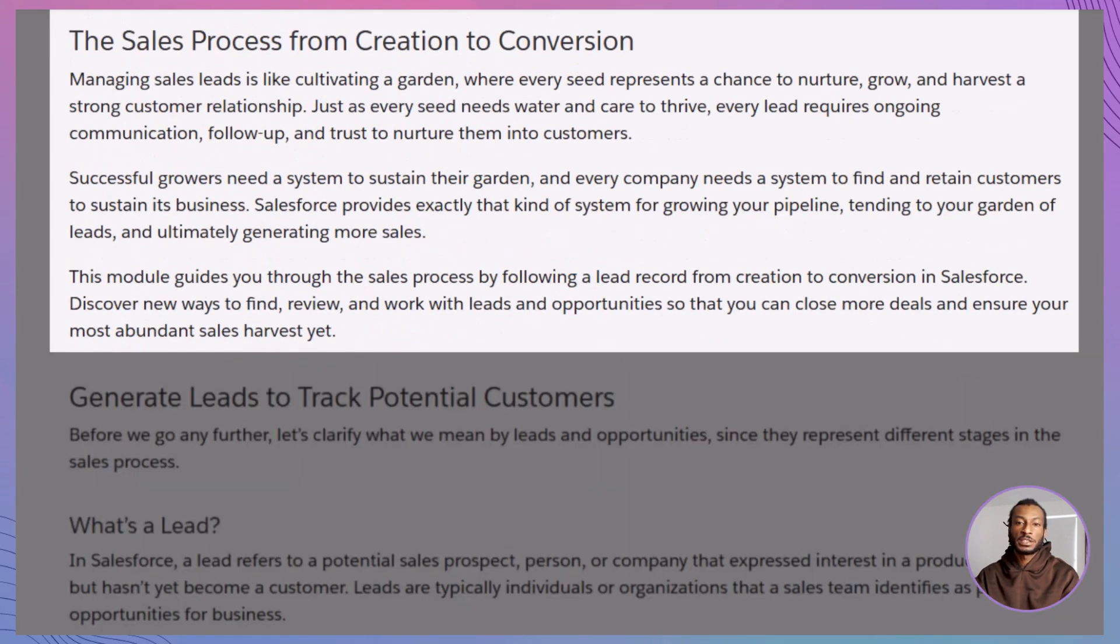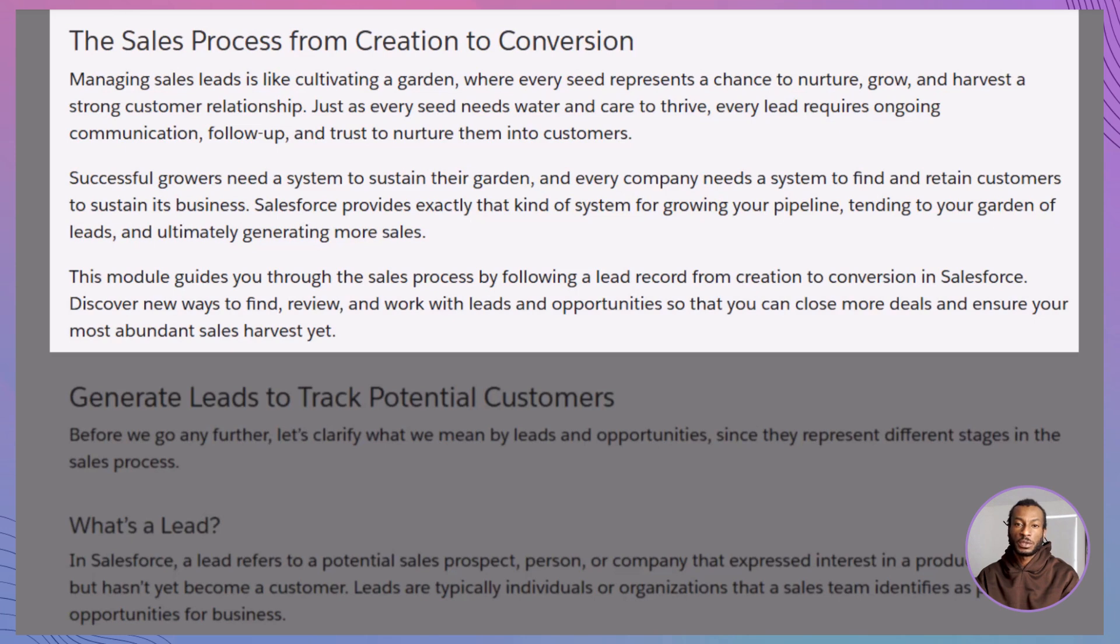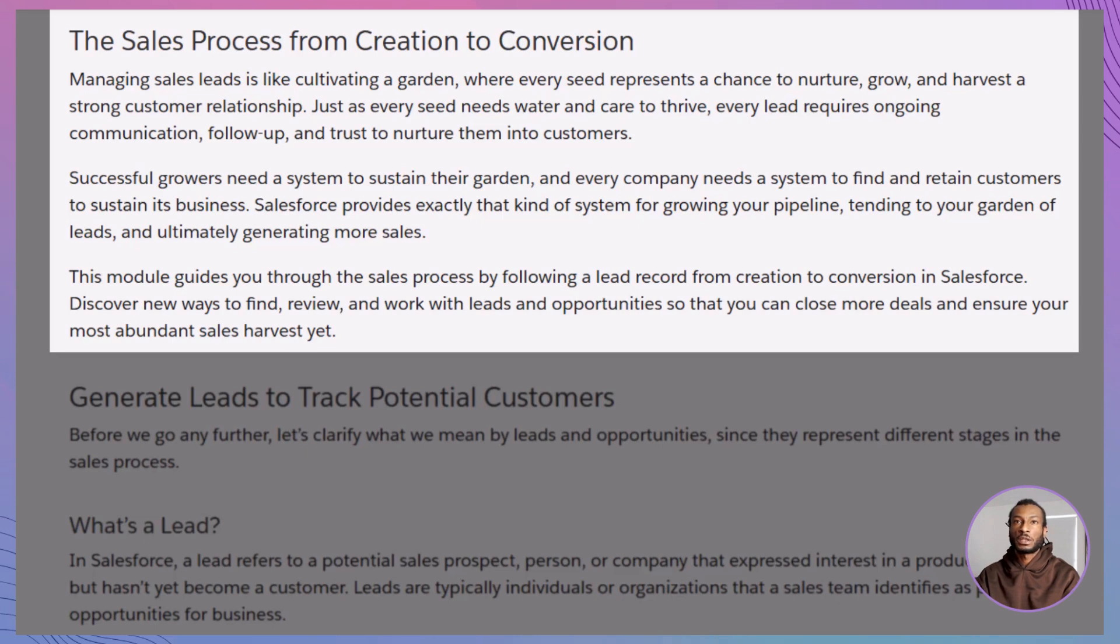Think of managing sales leads like tending a garden. Each lead is a seed that, with care and follow-up, can blossom into a fruitful customer relationship. Salesforce provides all the tools you need to nurture these seeds, from the moment a potential customer shows interest right through to converting that interest into a solid business deal.